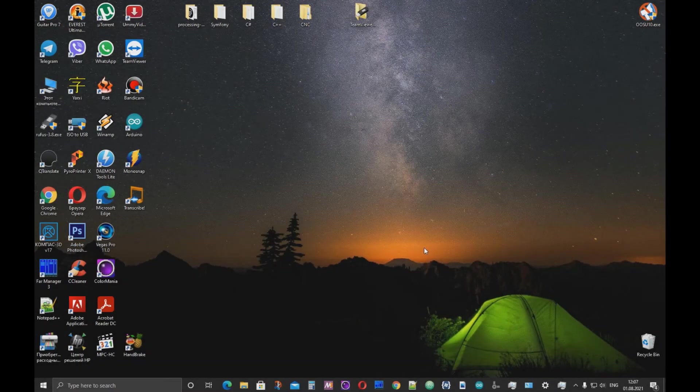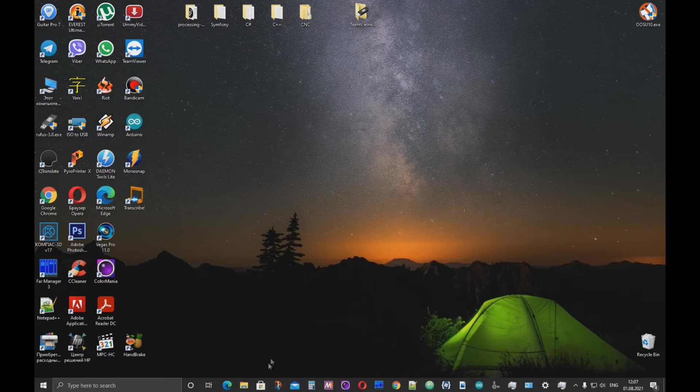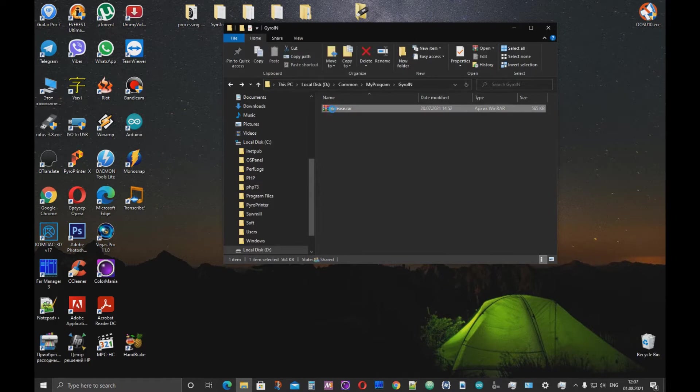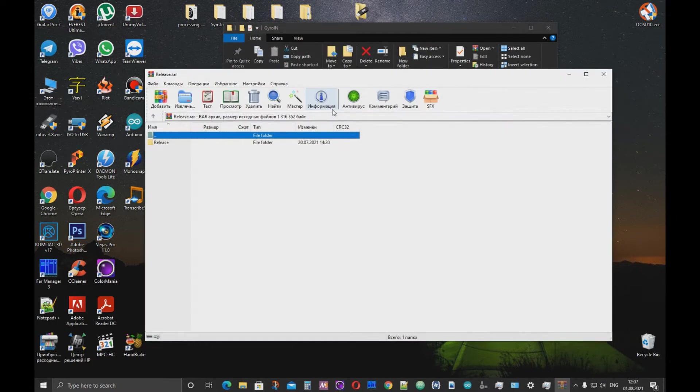Hello again. My name is Oleg. Today I want to show you how to properly install and uninstall Jireen on your computer.